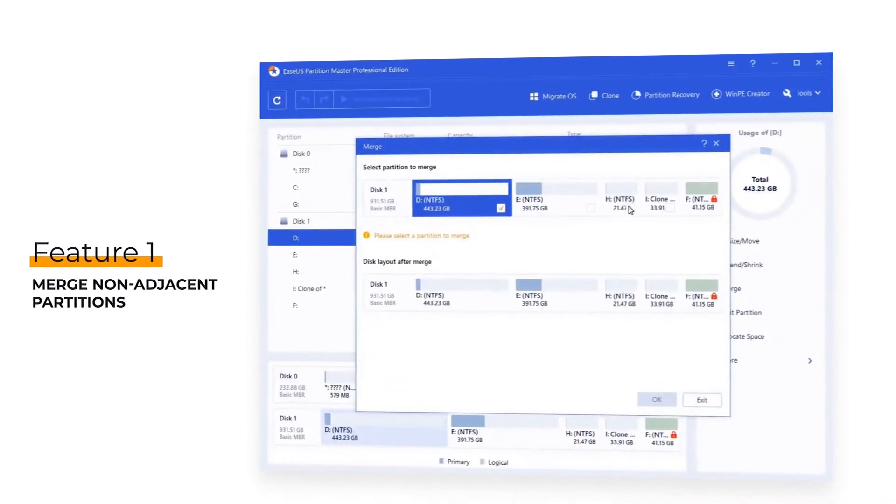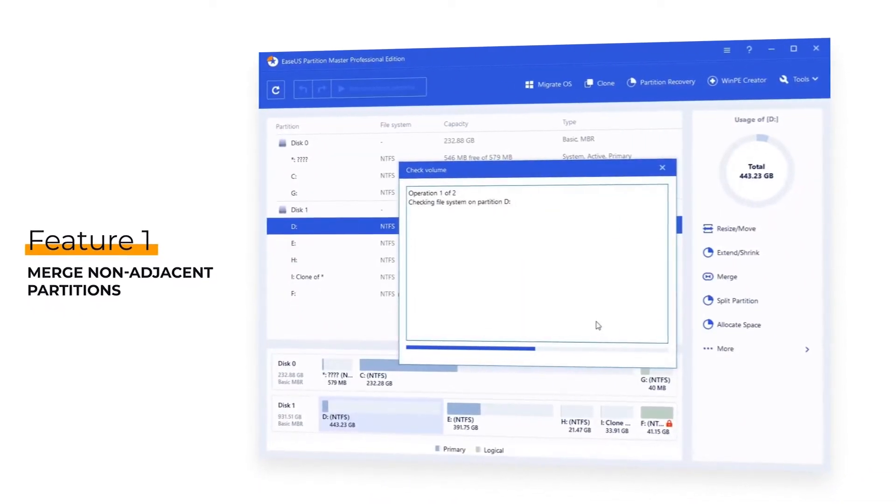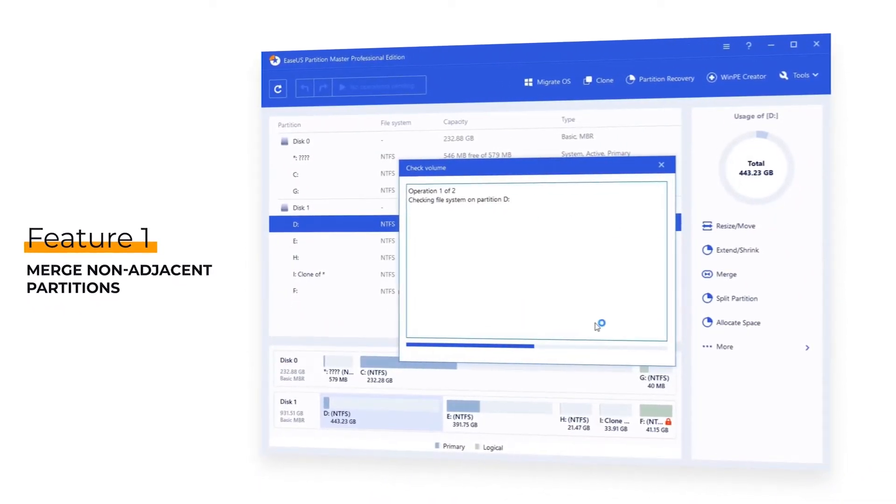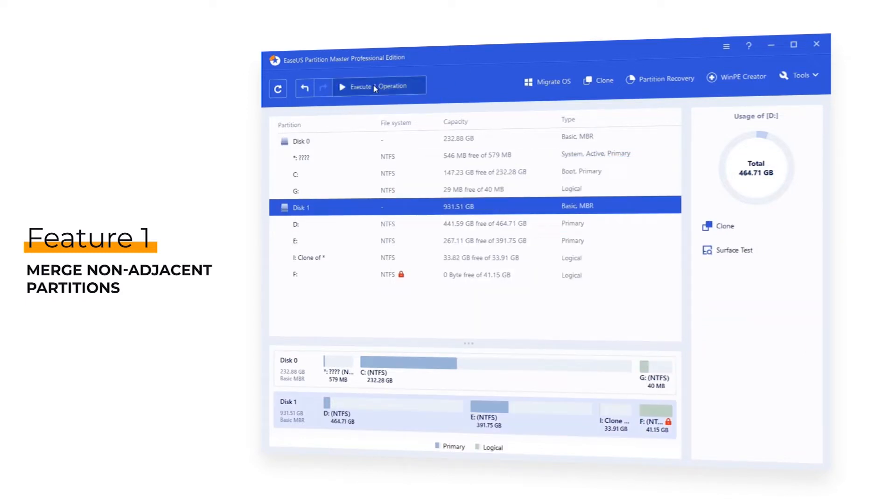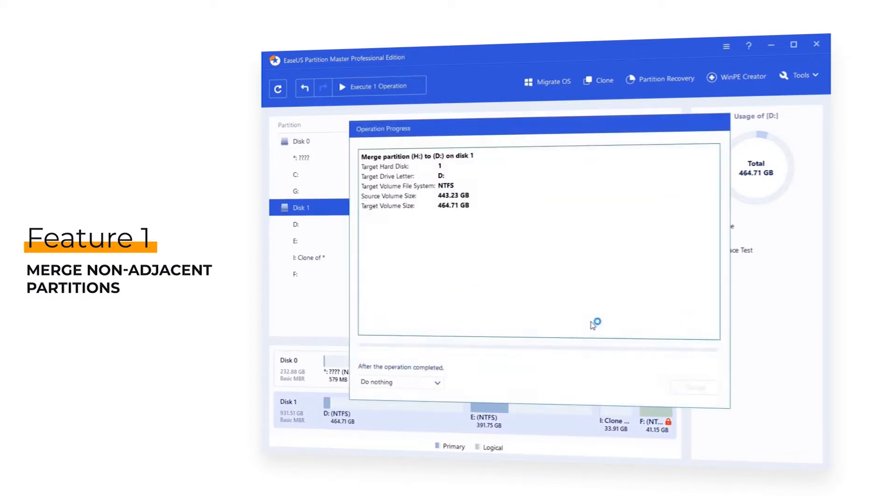New feature 1: Merge non-adjacent partitions. EaseUS Partition Master 16.0 enables users to merge two non-adjacent partitions as one without deleting or formatting the partition. No data loss.